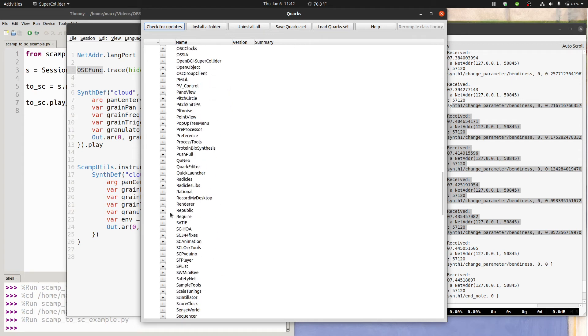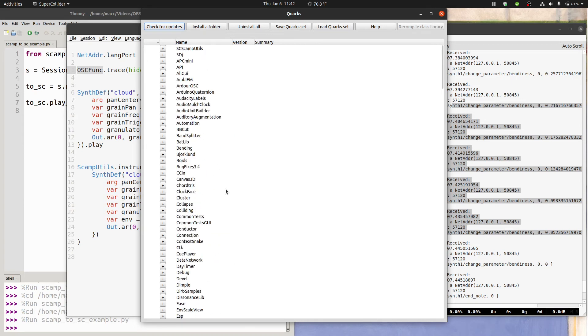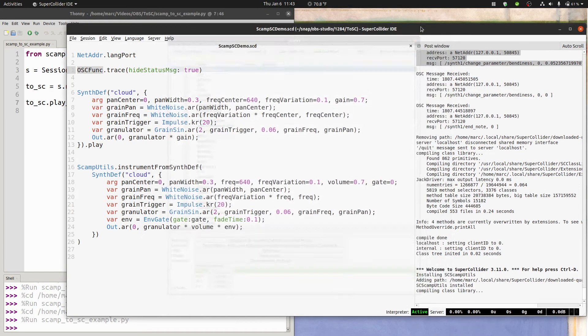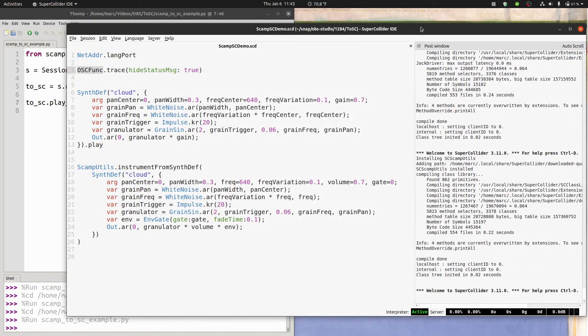So if we go up here to language quarks, you can scroll down and search for sc scamp utils. Because I've already installed this quark before, for me, it's up at the top. And all you have to do is click the plus sign, and it installs the quark. Then you're going to want to click recompile class library, and reboot the server.